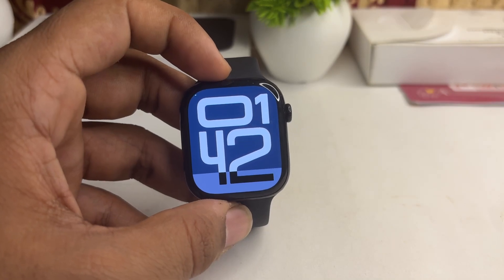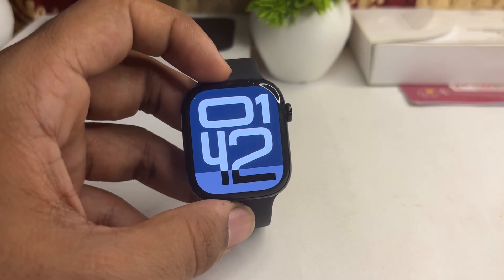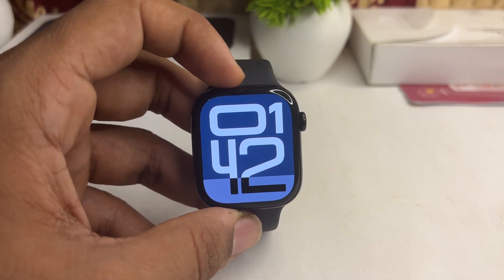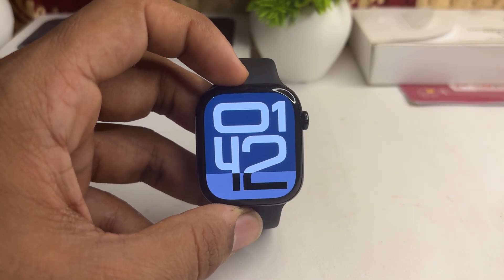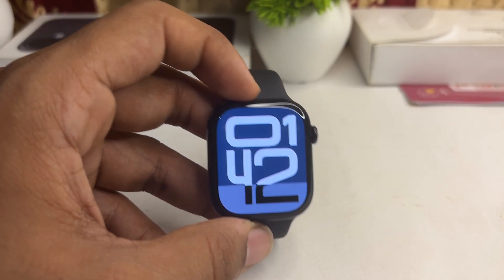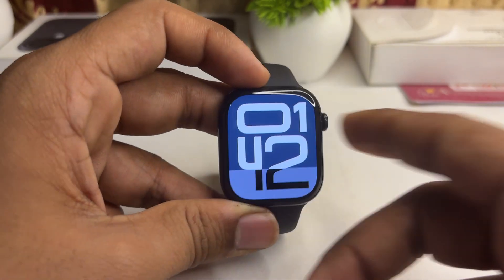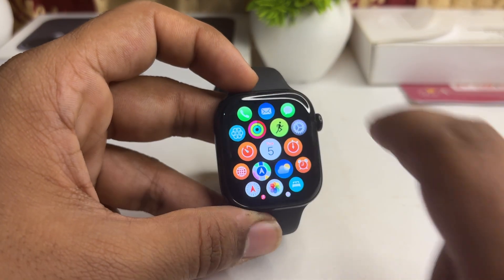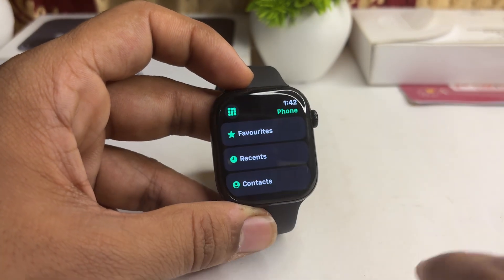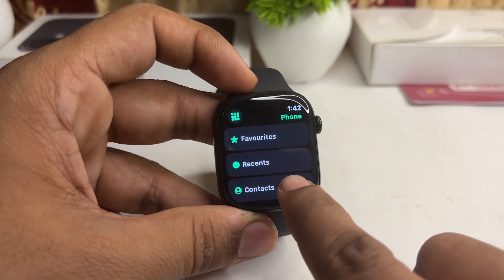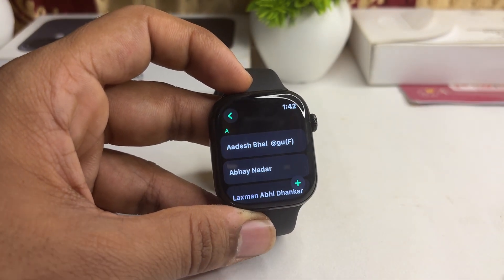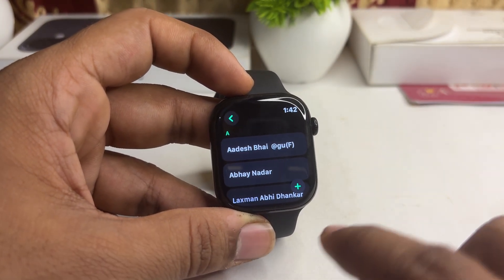Hi everyone, if you want to FaceTime on your all-new Apple Watch Series 10, here is how you can simply do it. You can simply open the Phone app, then click on Contacts.